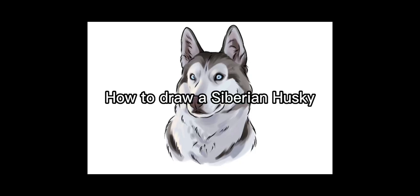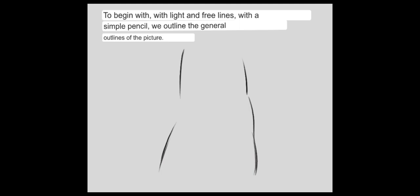How to draw a Siberian husky? To begin with, with light and free lines, with a simple pencil, we outline the general outlines of the picture.